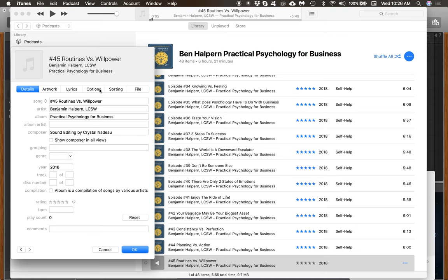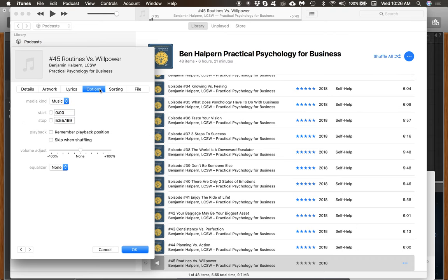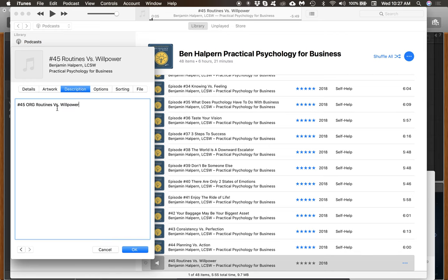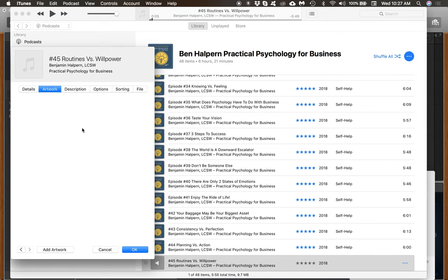I do a little more customizing here because one thing it doesn't do automatically is put it into a podcast — it puts it into music. So the first thing I do is go to Options and set it to Podcasts. Next I go to the Description and do a paste. I have other information to add from prior episodes, but I do this part first since I'm already here. Then go to the Artwork.